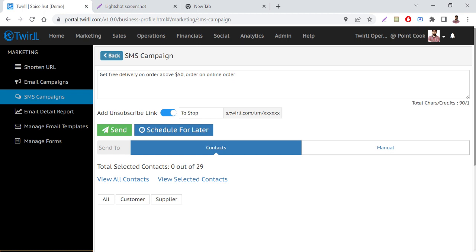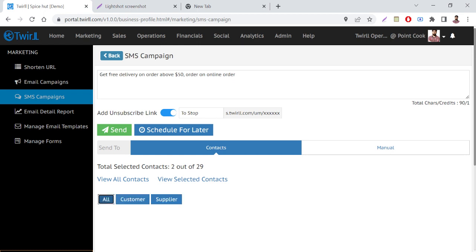Then you have to select the contacts. So if you want to select all your contacts, select all. So all contacts, whatever contacts you have stored in your portal, all will be selected. Then you have two options.